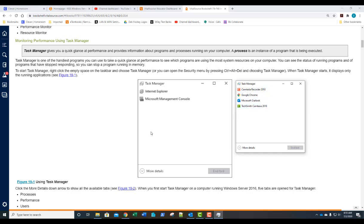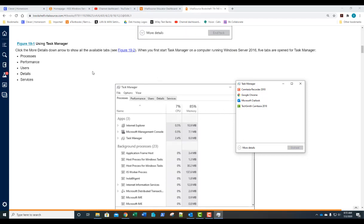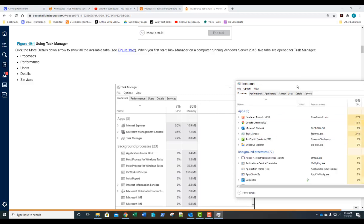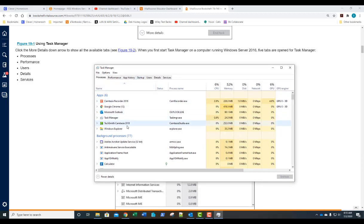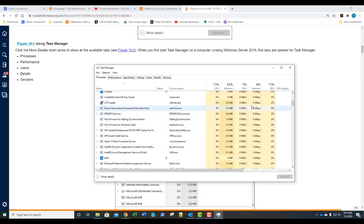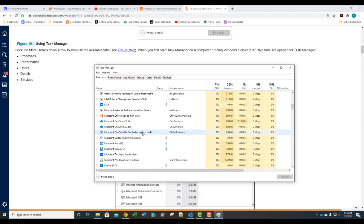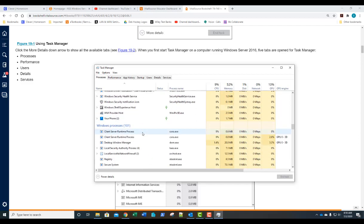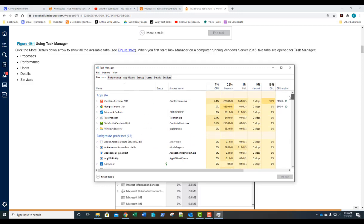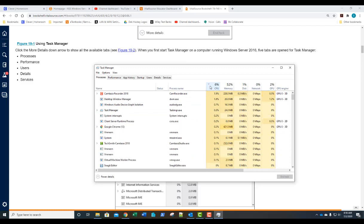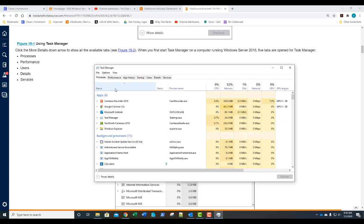To view additional details, select 'More Details,' which gives us several tabs to analyze performance — Processes, Performance, App History, Users, Details, and Services. The Processes tab shows what apps are running, what background processes are running, and the resources allocated to those processes. Toward the bottom you can see Windows processes — the critical Windows services. By clicking on a header you can change the sort order; you can sort by CPU or memory in use.